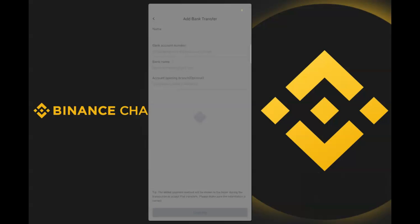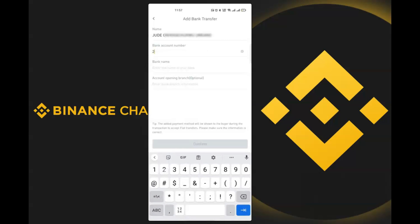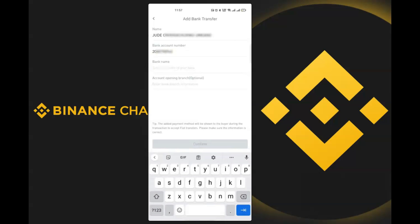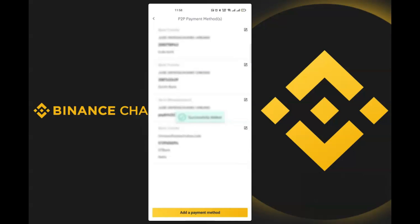I can add NGN fiat balance or bank transfer. I want to receive into my bank account, so I select bank transfer. Enter your name — it must be your actual name — then enter your account number and select your bank. The account opening branch is optional. Click 'Confirm', make sure your account details are correct, then enter your Google Authenticator code to finalize.